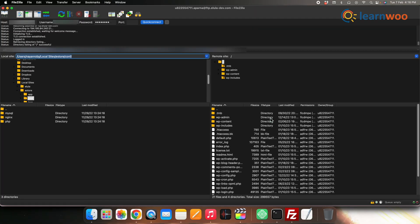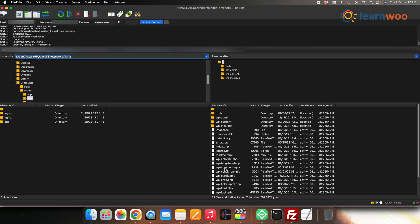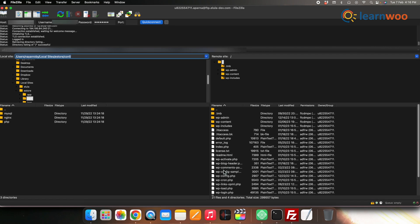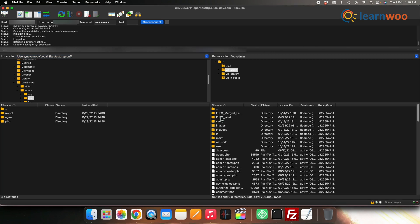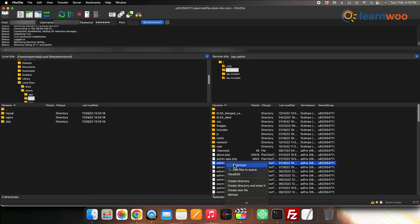Once connected, you will have access to all your files on the server. Now select the file that you want to edit. Navigate to the directory and select the file whose source code you want to edit.